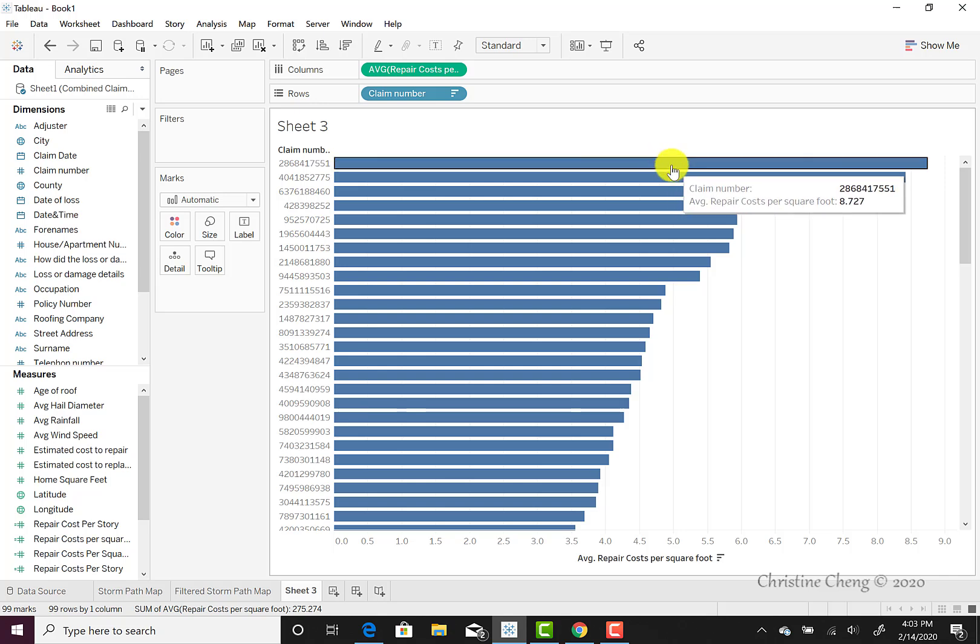While it's natural to want to focus on those claims that have larger repair cost per square foot, it may also be the case that claims with abnormally low repair cost per square foot are worthy of investigation. This could be because individuals suspect that any level of review would focus on the larger claims and thus they would be more likely to receive a payout if they submit a smaller claim.